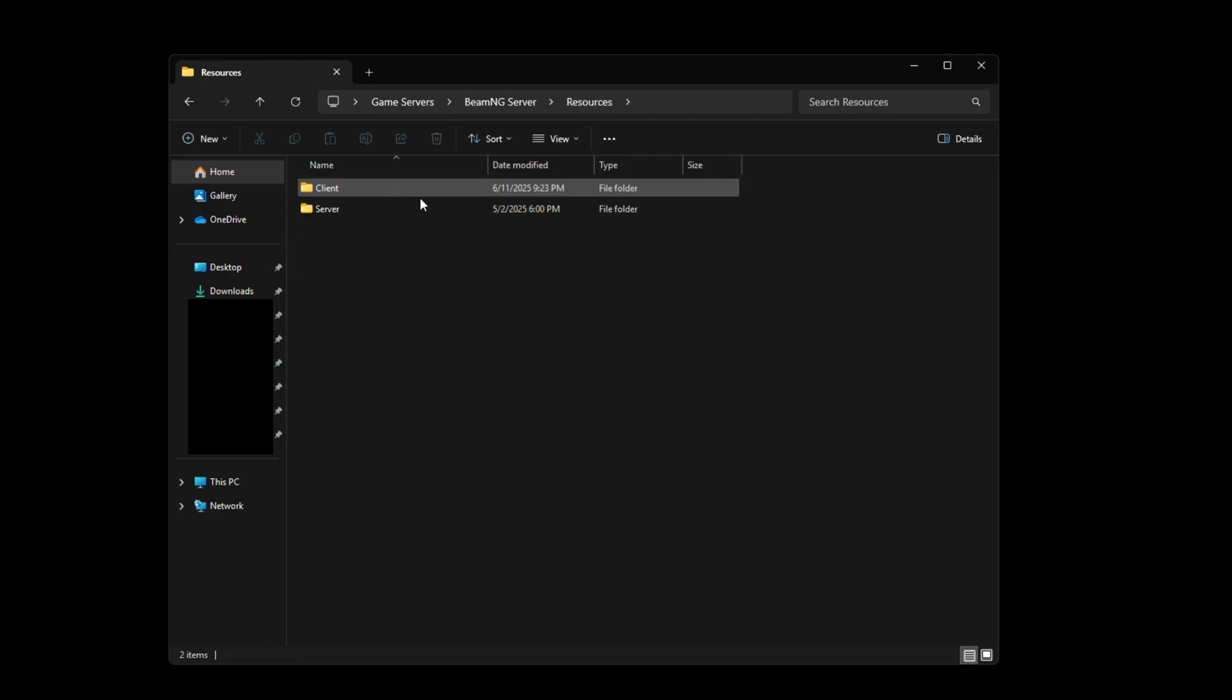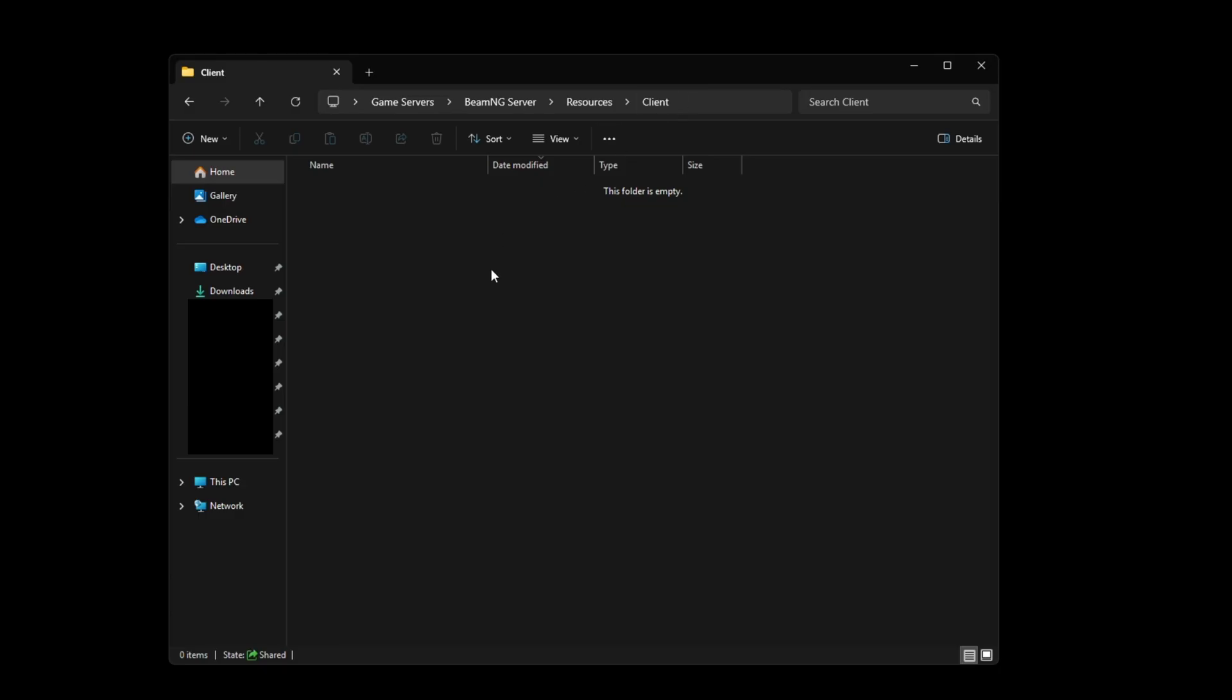So any sort of mods you're going to install is going to go under resources and then client. And this is inside your BeamMP server folder. So any sort of custom map that you want to load into, make sure it's in here.